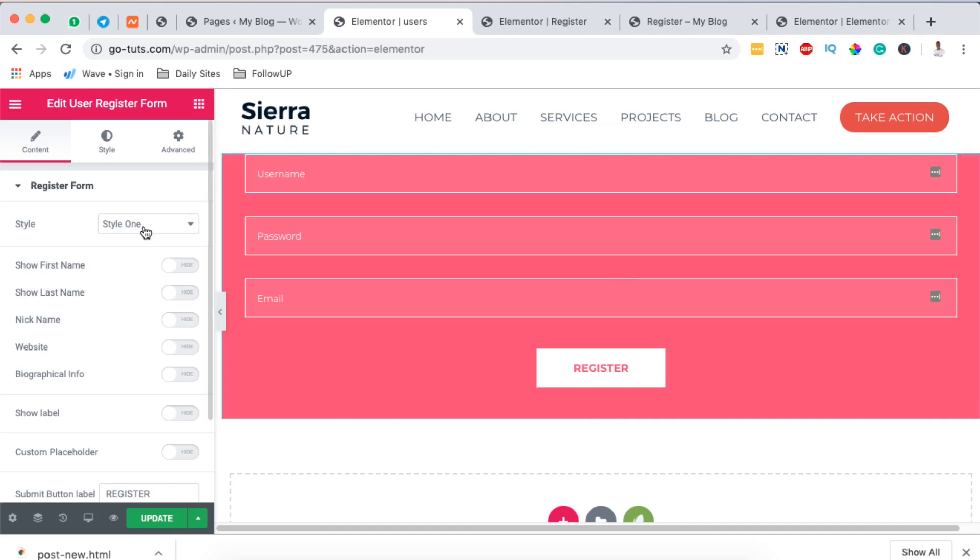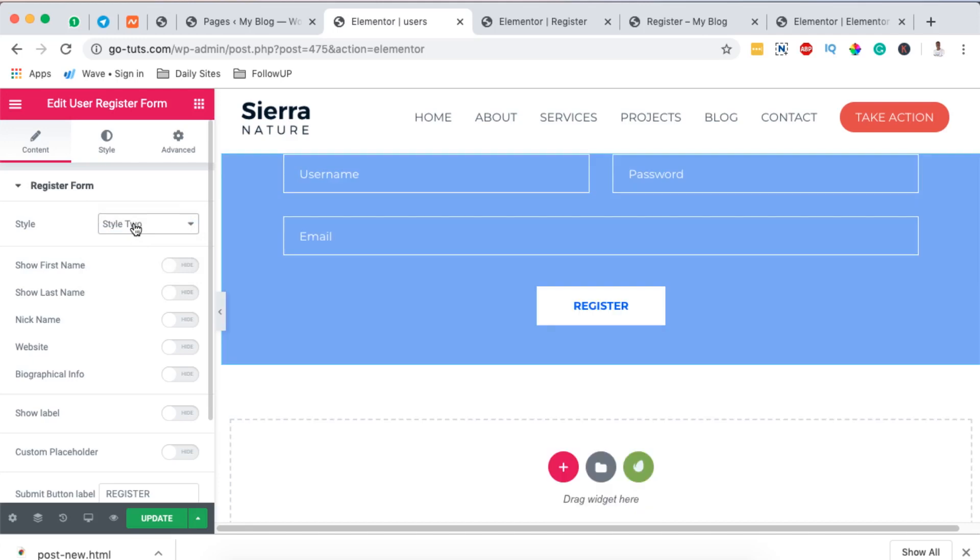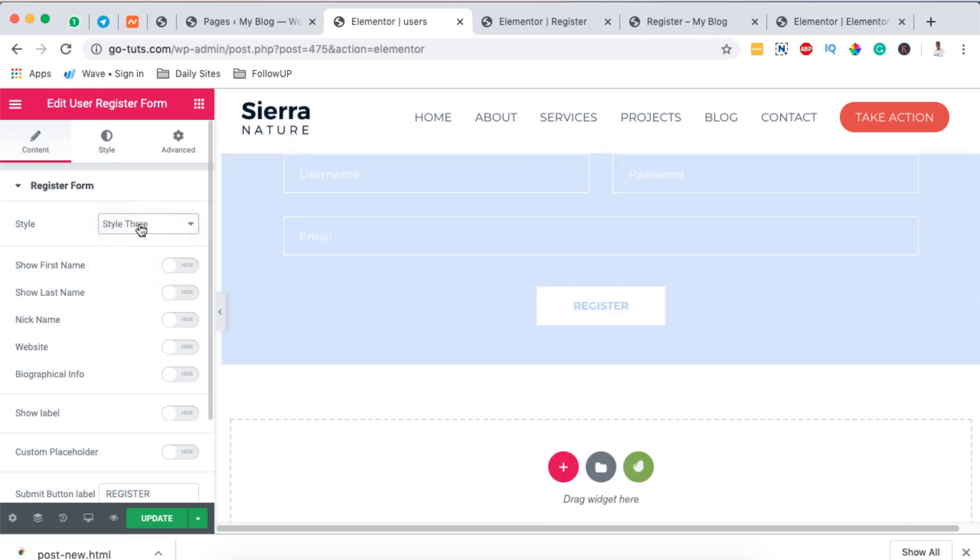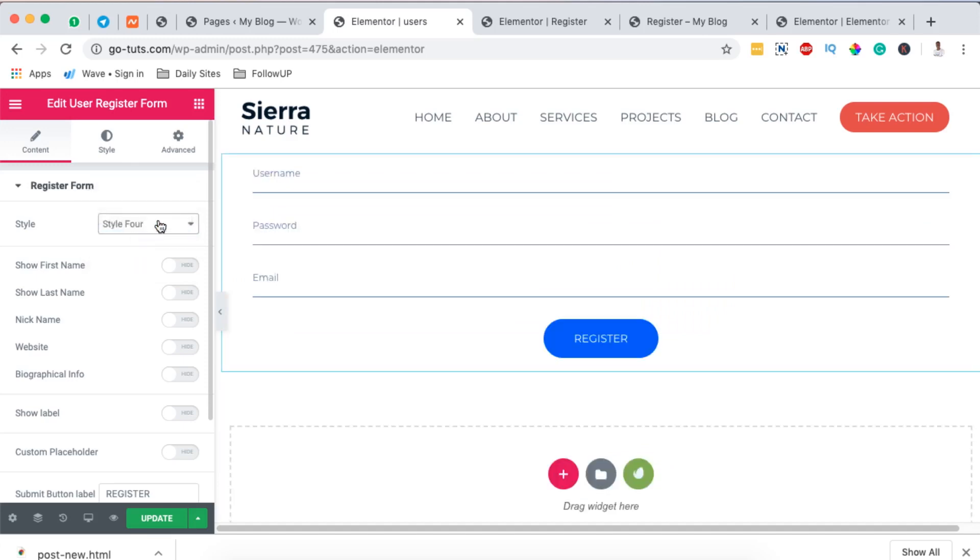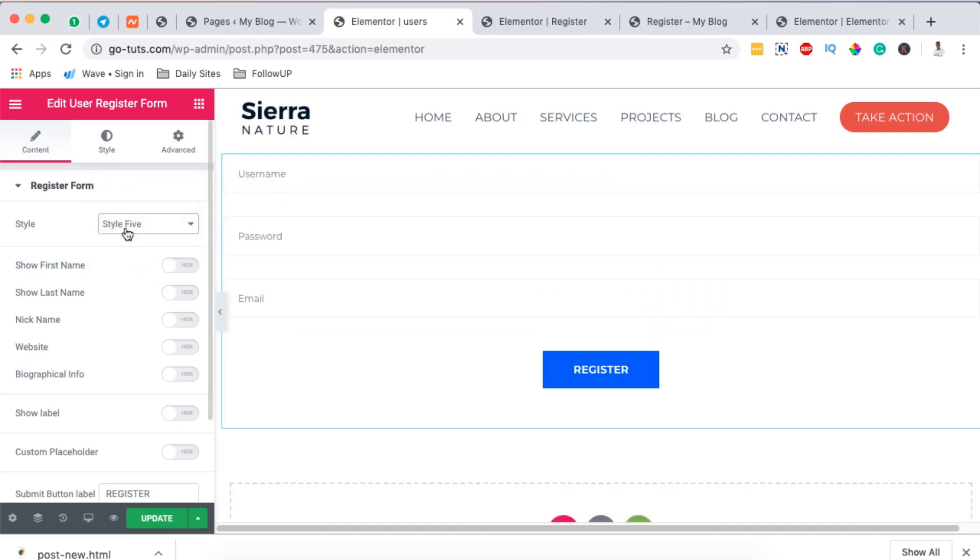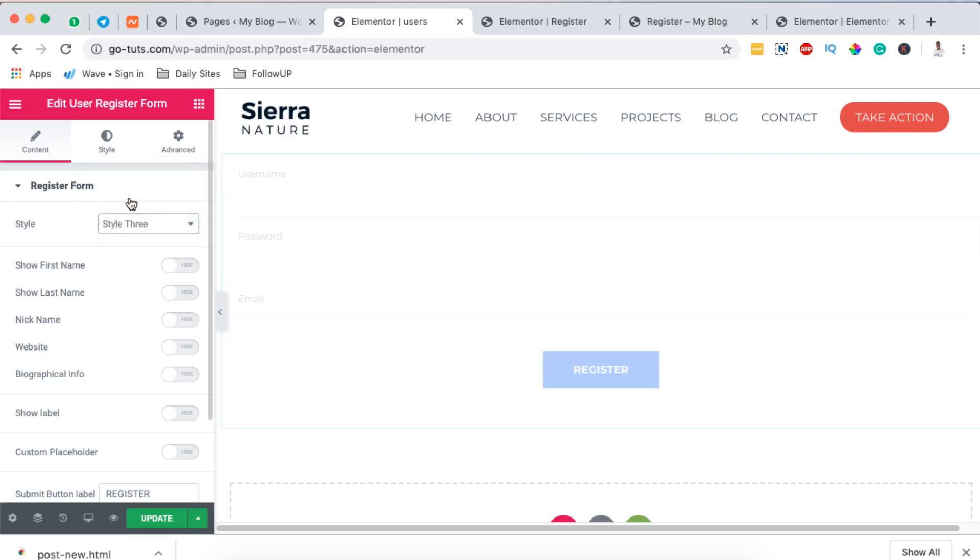Now I have my demo registration form right here. The beauty is that HT Mega add-ons for Elementor brings you a couple of presets that you can get started with. There is style two, there is style three, there is style four, and there is style five. But in this case we are going to use style three.